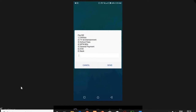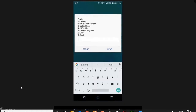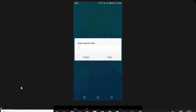At the Pay Bill menu you have many options. You select General Payment, and at the time of recording this video it is option 5, so you select option 5.